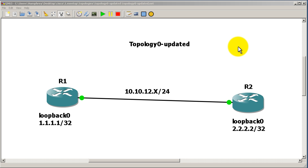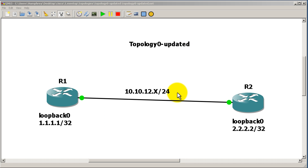What we've got here is Topology Zero Updated - two routers, two loopbacks, all the IP addresses are already configured, and I'm going to start a routing protocol.